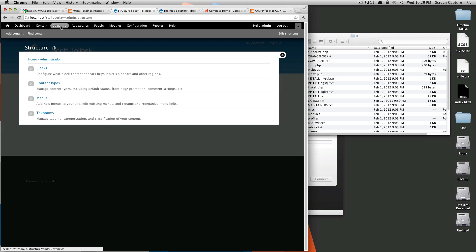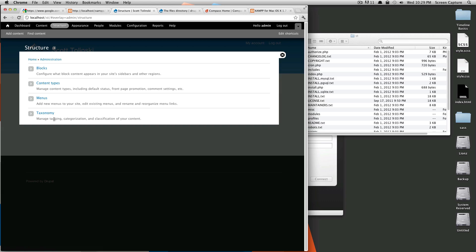Here is structure. Structure is where you can get at things like blocks, your content types. Like I mentioned before, this is where you would change or create new content types, your menus and your taxonomy. And so some of these things might seem a little weird right now because Drupal likes to use its own language. So taxonomy, think of it as sort of like tags. You're tagging a post or you have some sort of classification, some sort of tag for your content.